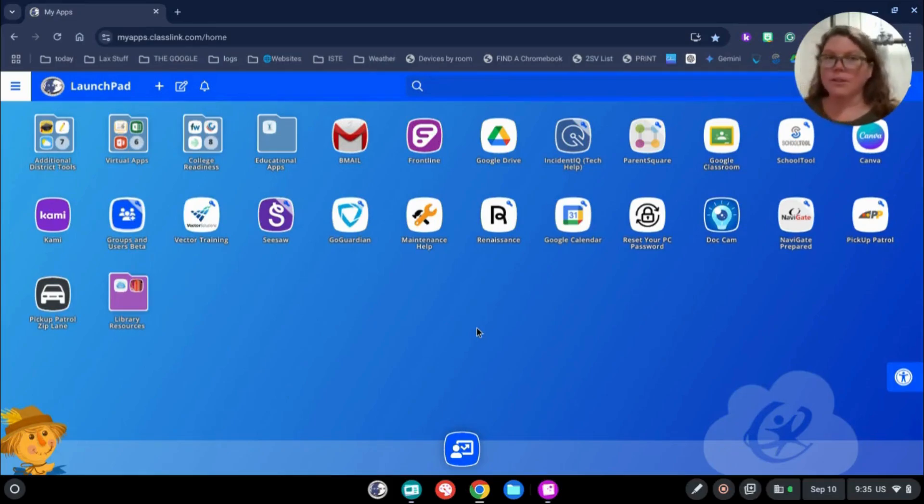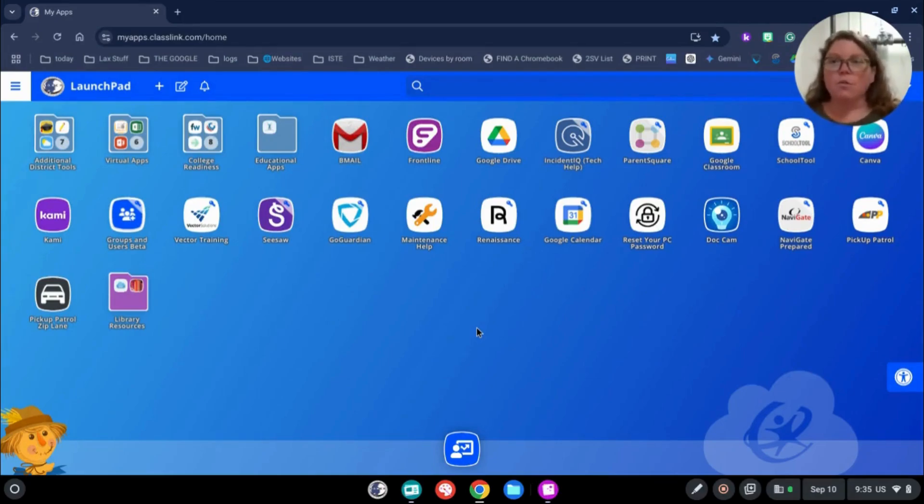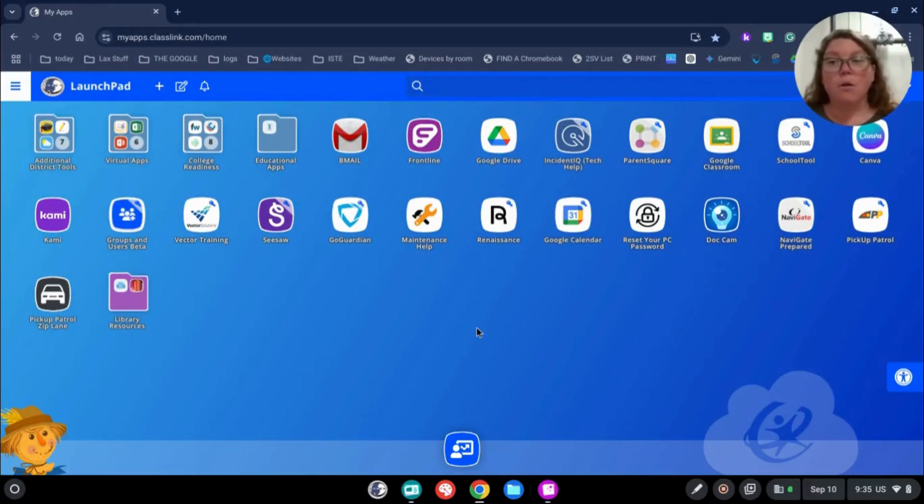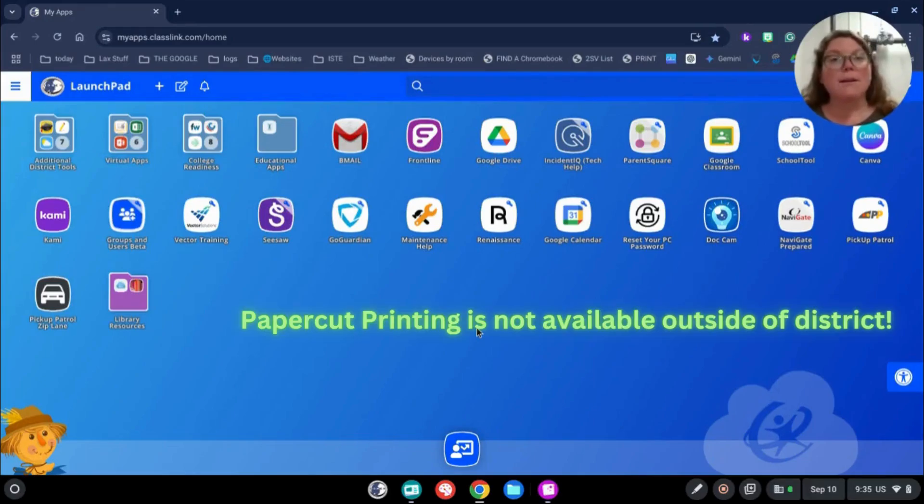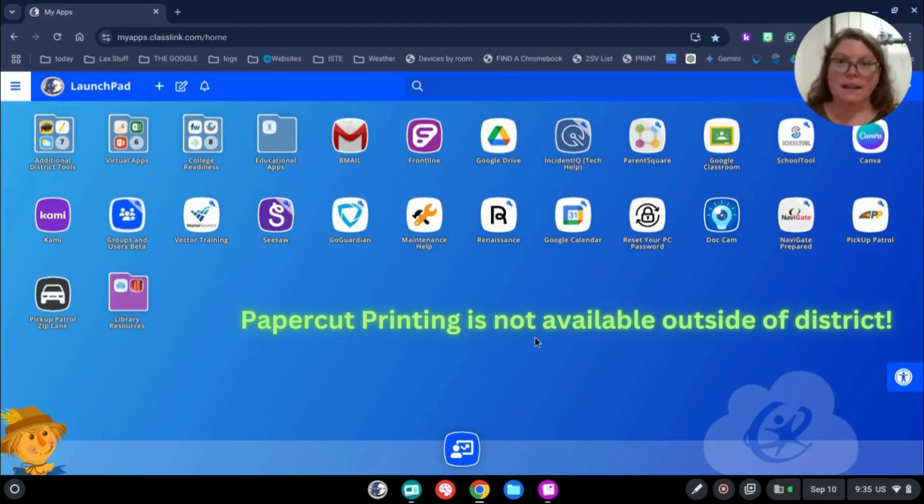So I just wanted to let you know that this basically gives us all the resources that we need right at our fingertips. The other cool thing about Launchpad is that it's also available when you go home. Remember, not all of the applications are available outside of the district, but for those applications that are not, there is a sign on them that says only available in district.